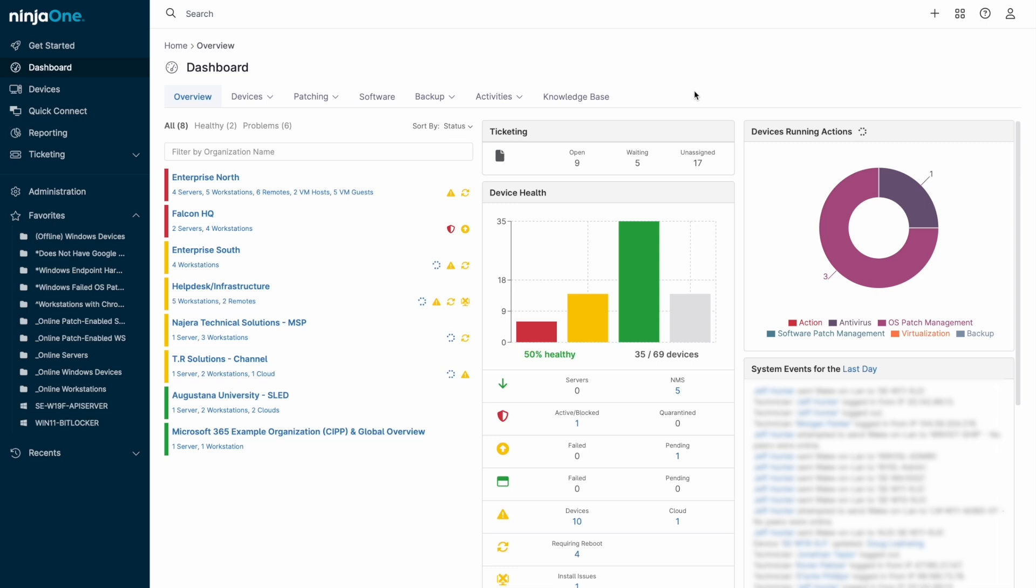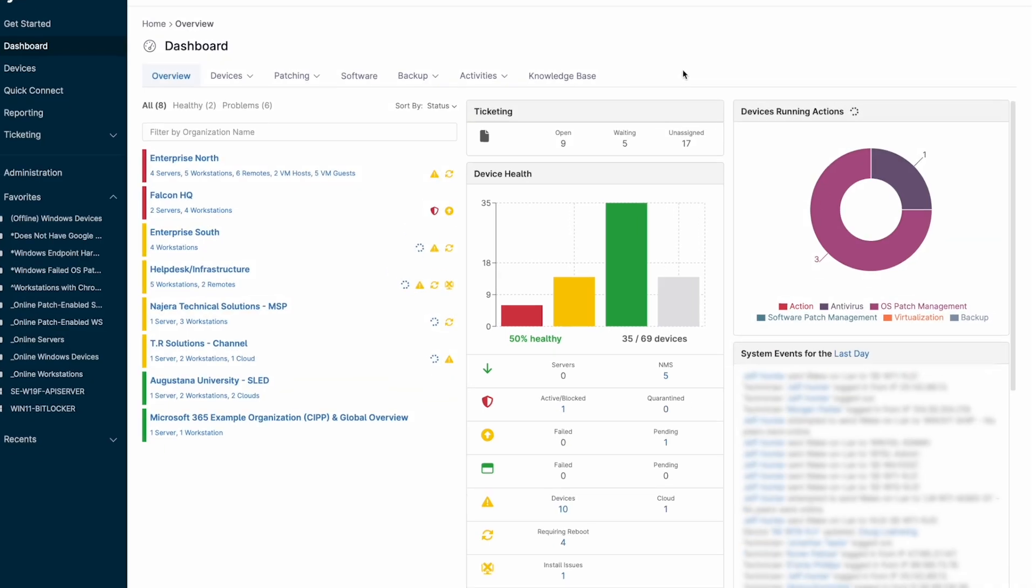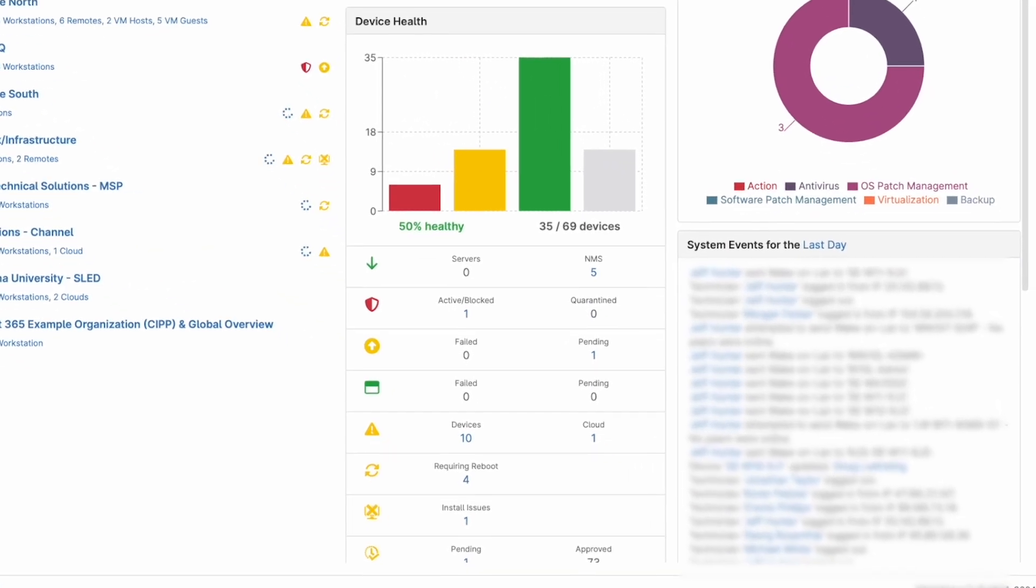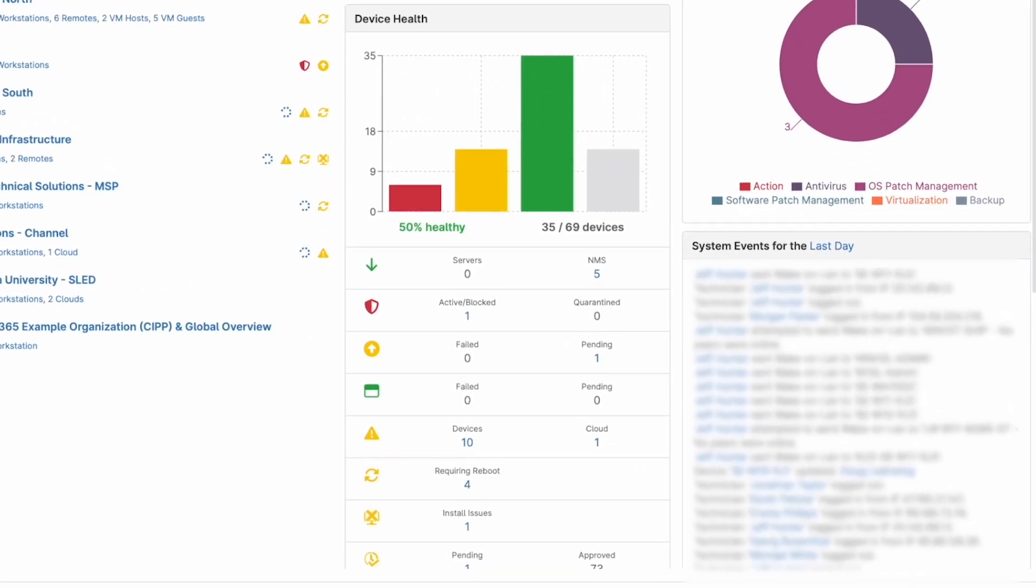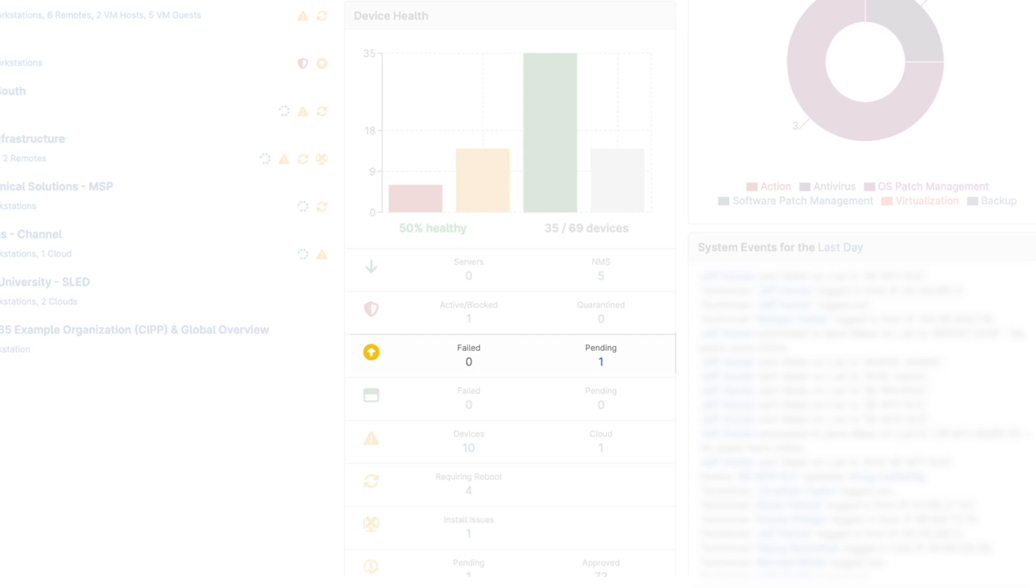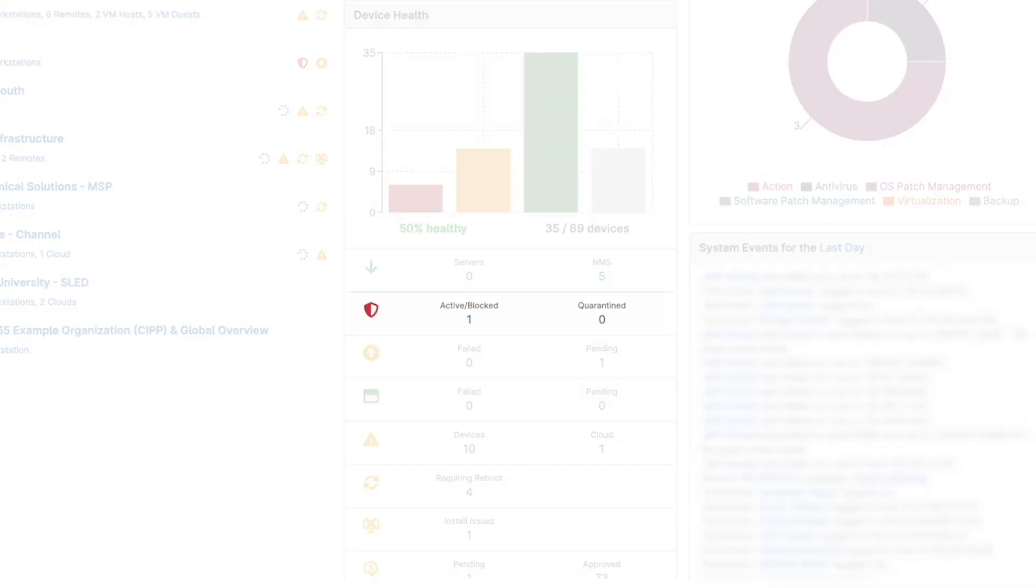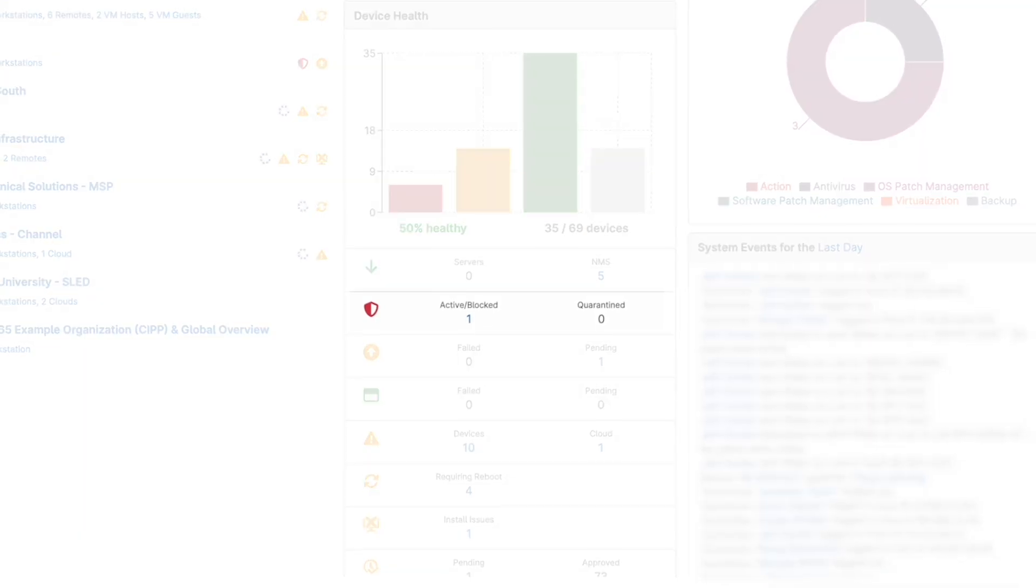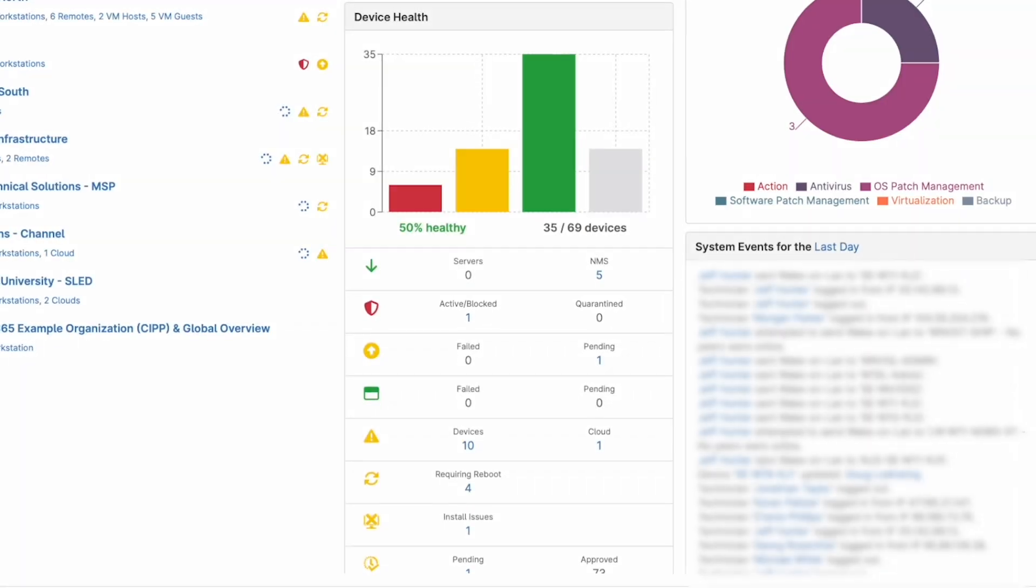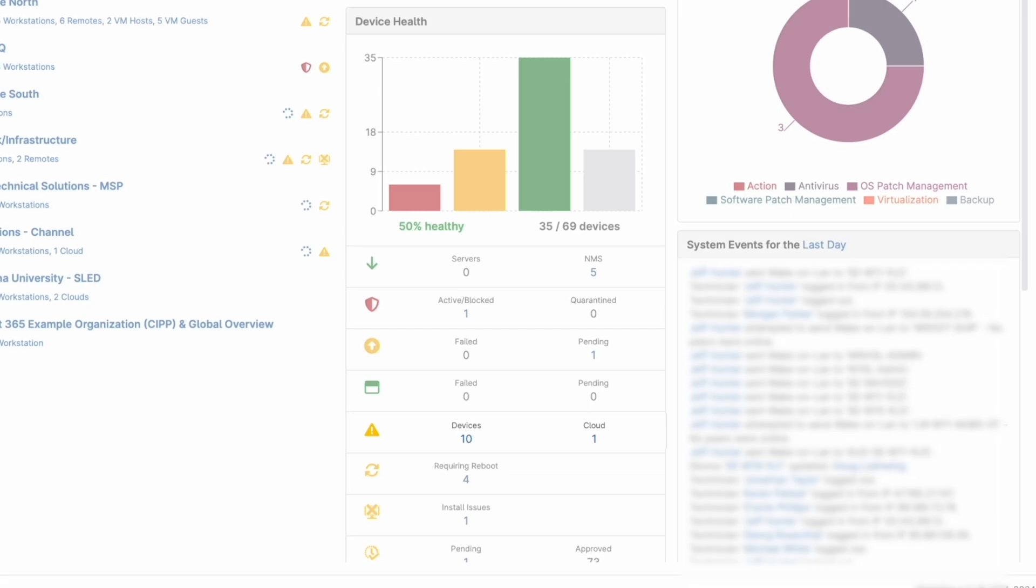Logging into NinjaOne, we see the main dashboard which provides an immediate view of the overall status of our environment via the device health tile in the center of the dashboard. Easily see which devices require attention from issues like failed or pending patches, threats detected by integrated antivirus and EDR products, customizable alerts and more.